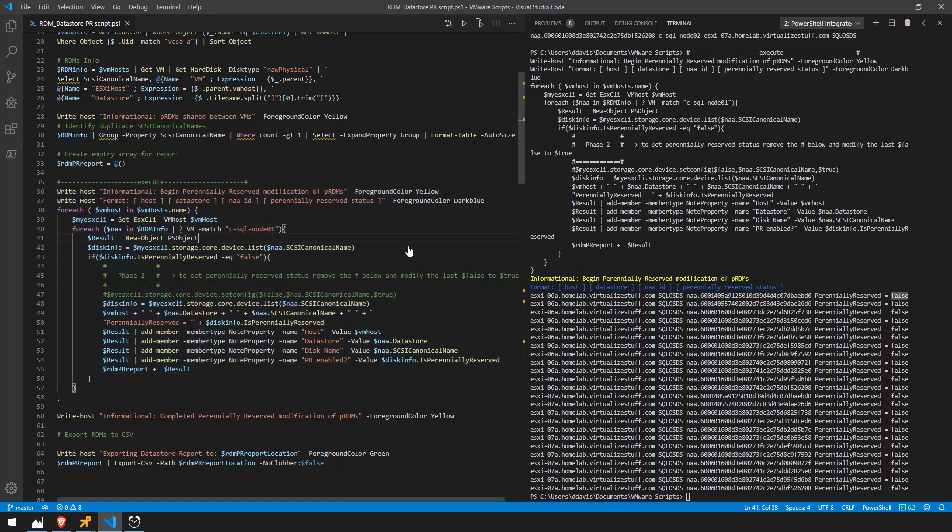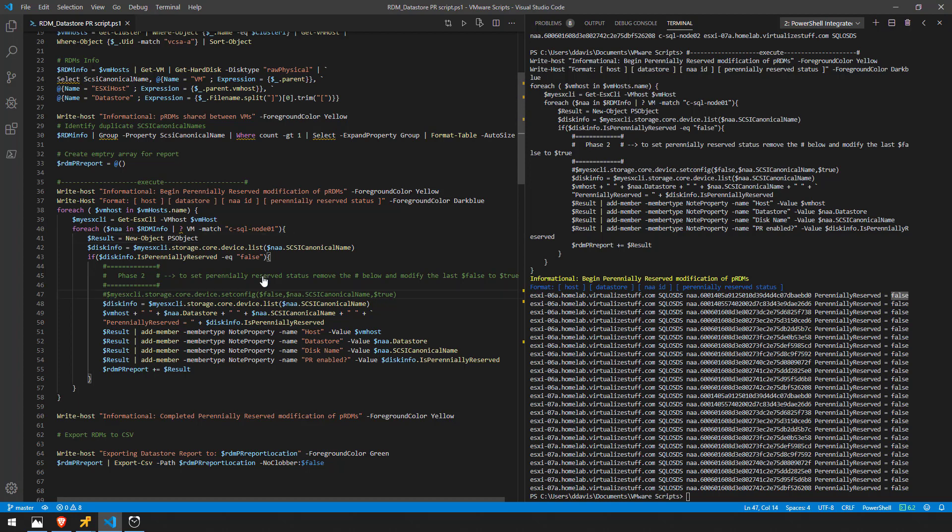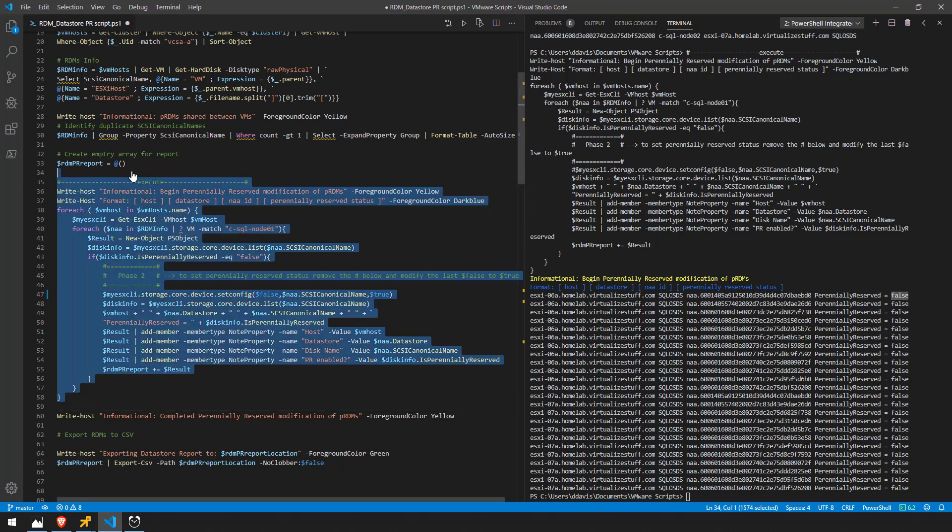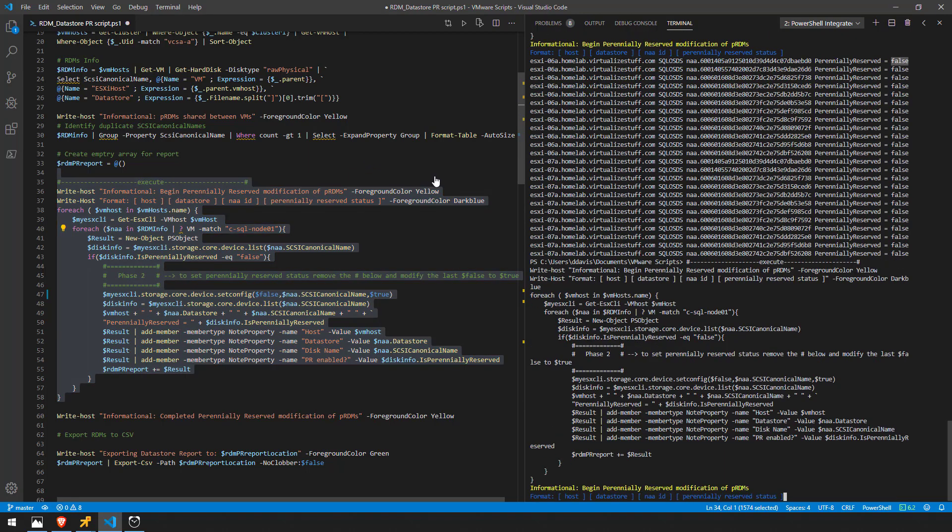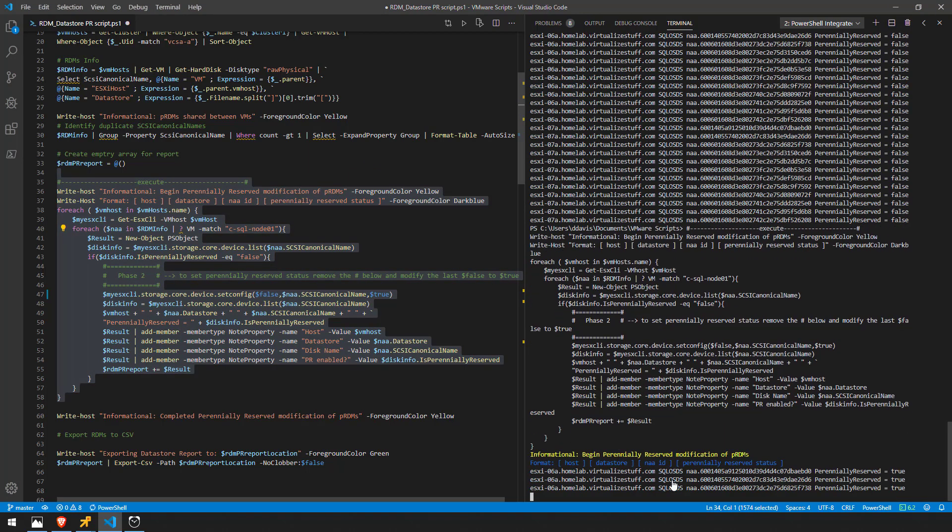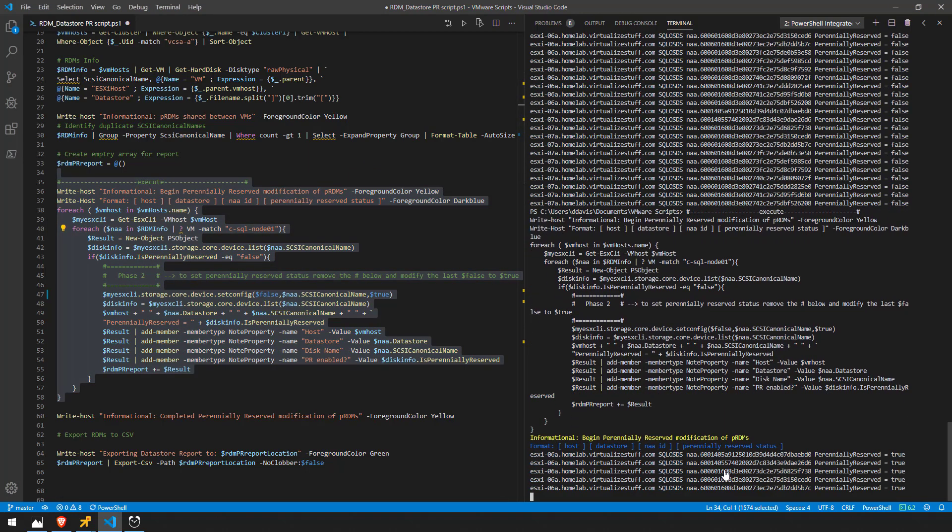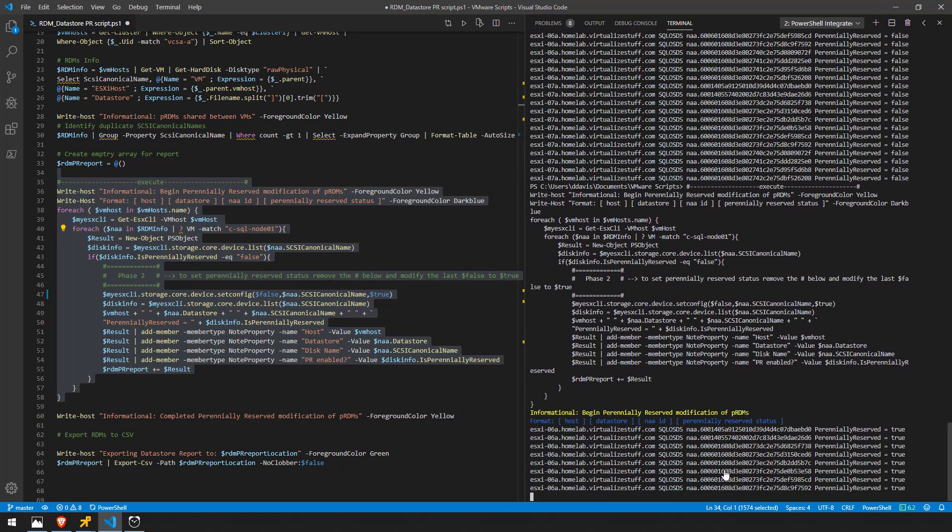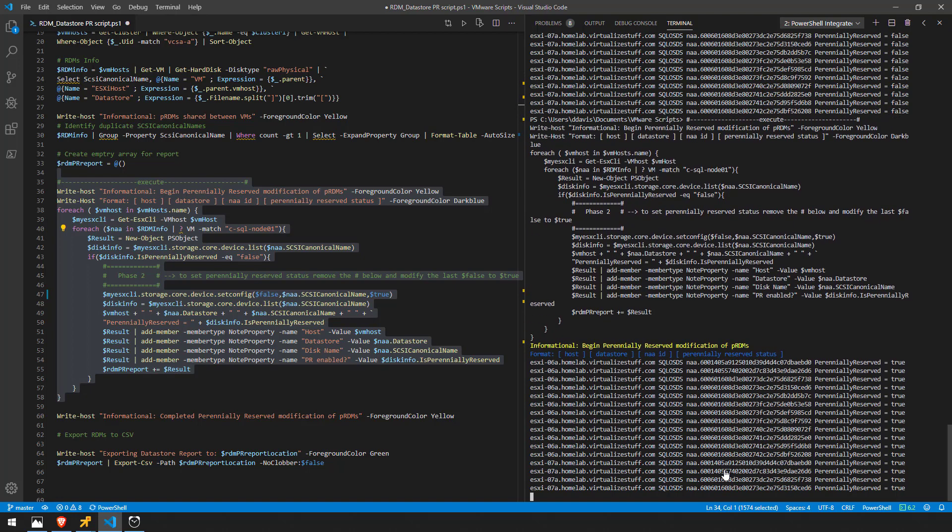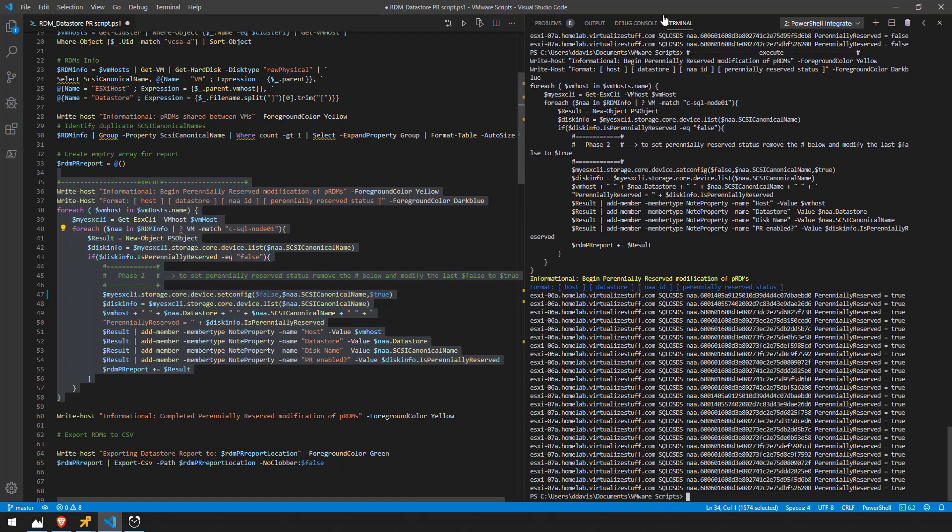So to enable this all we have to do is go down here to phase 2 here and this is saying that it's going to set this to true and all we have to do is uncomment out this command and this value here is going to set this perennially reserved to true. So if I go ahead and run this again, I'm going to go through and set each LUN on both hosts to true.